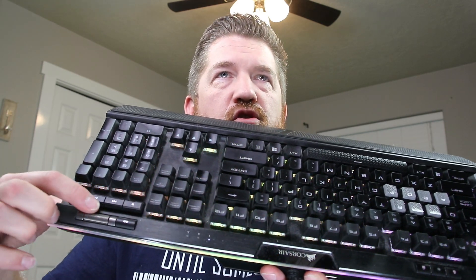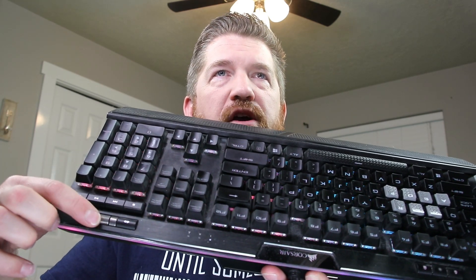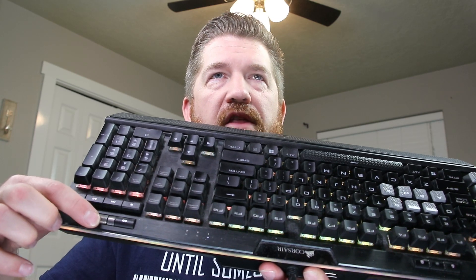And then on here, you got all your audio controls. You got a scroll wheel for the audio volume. And then on this side, you have macro buttons that you can program to literally do anything you want.